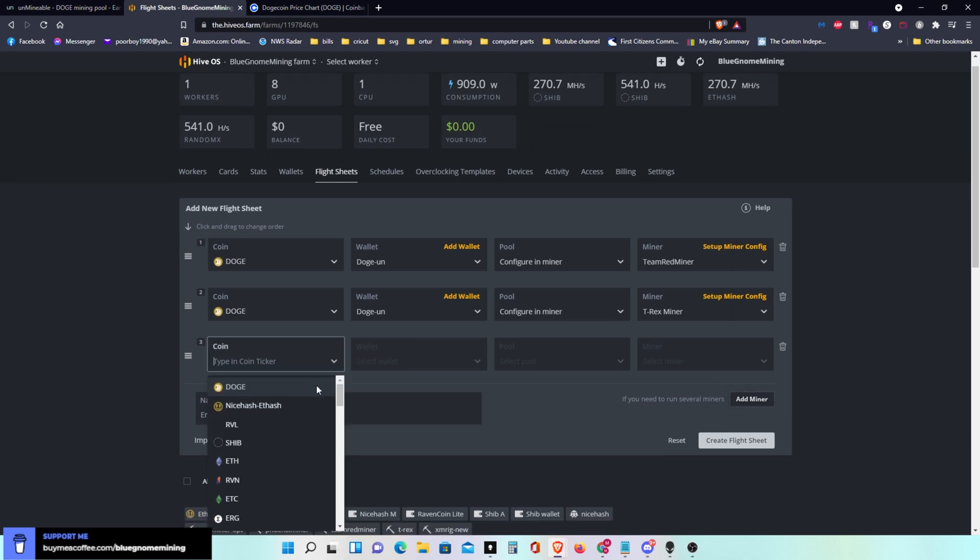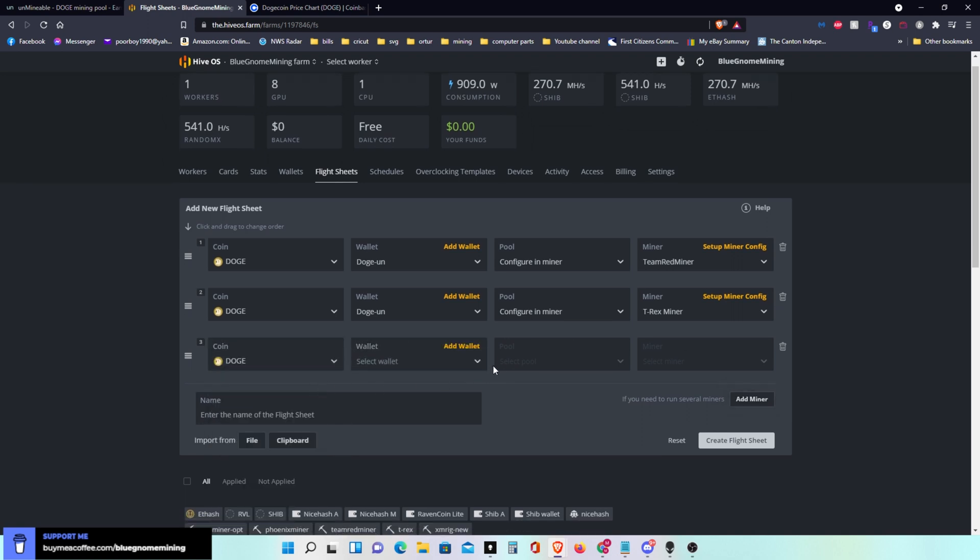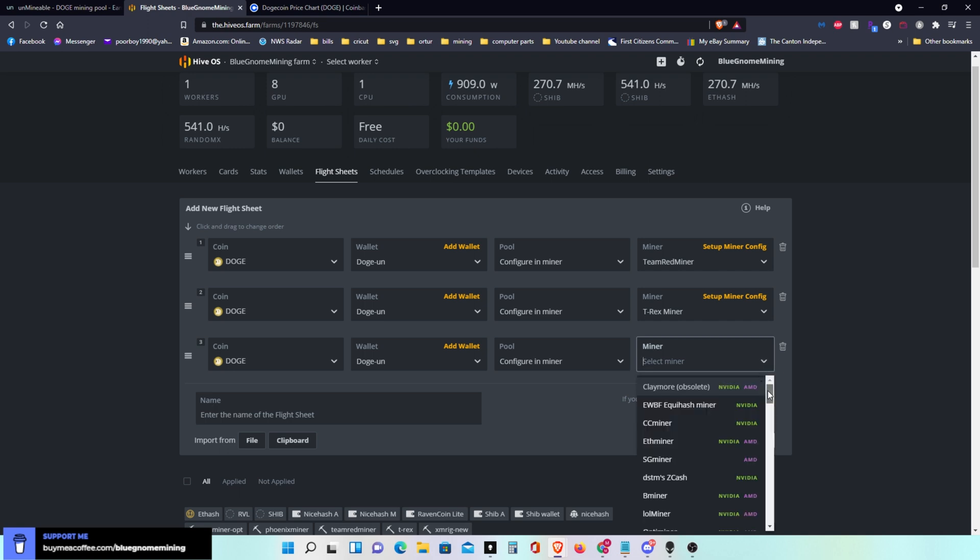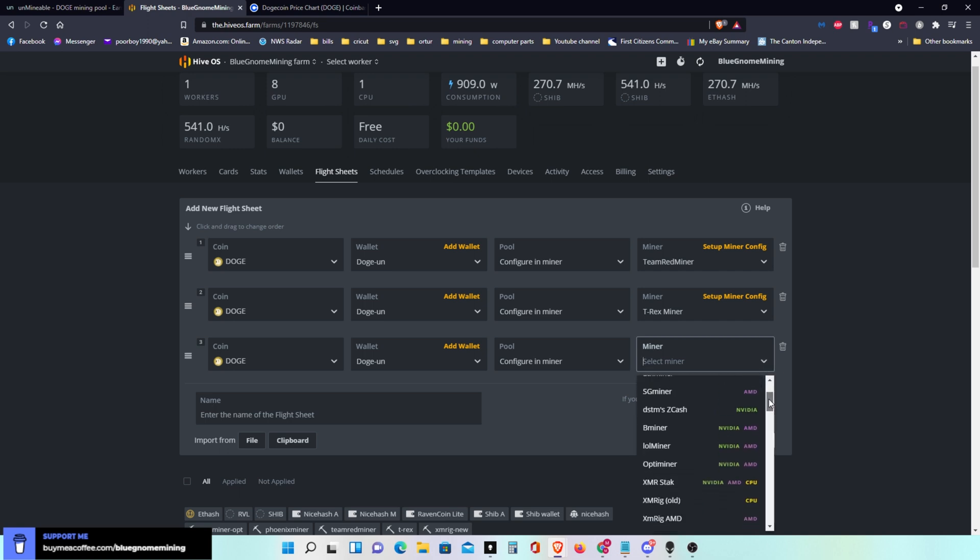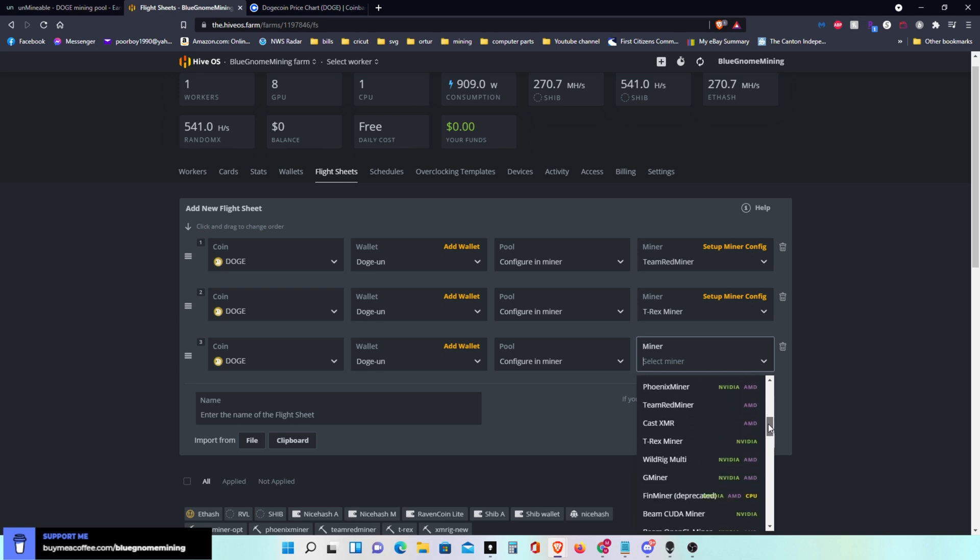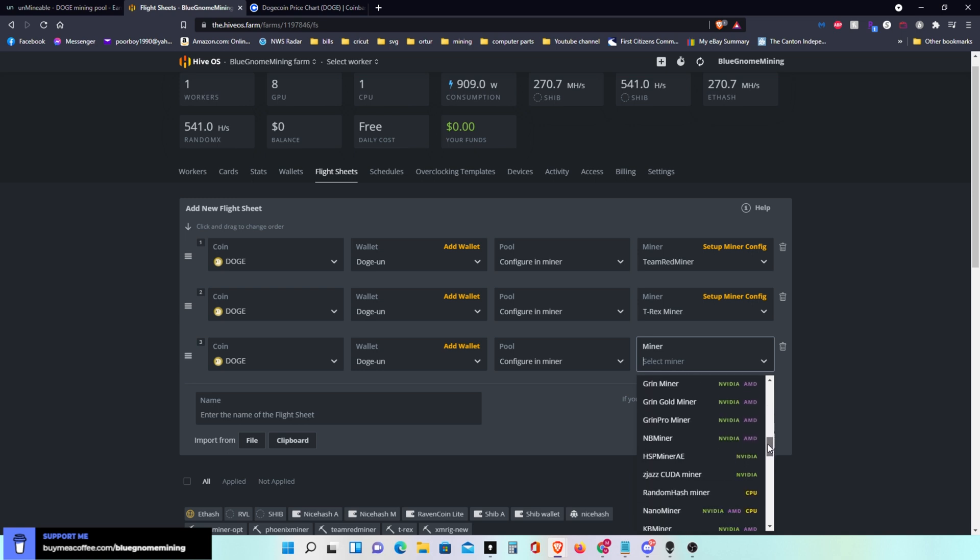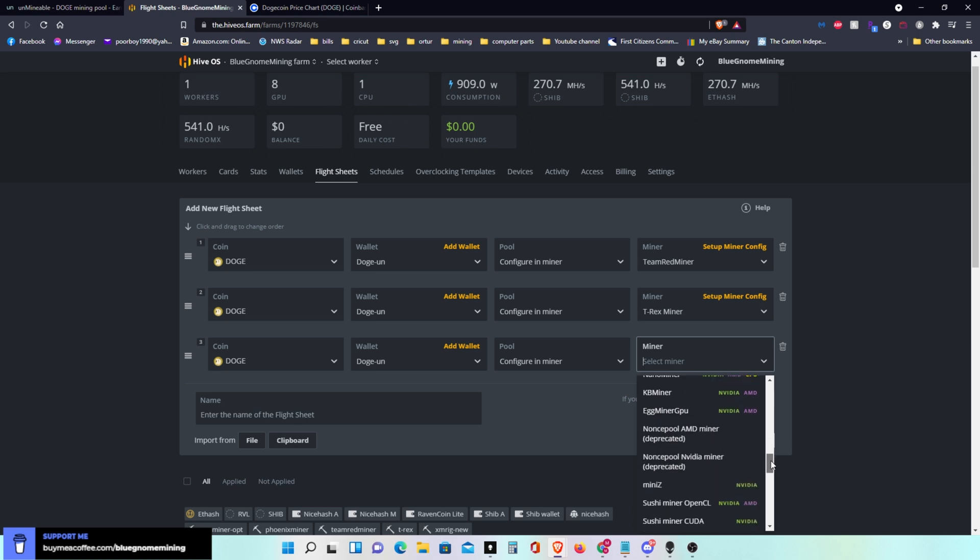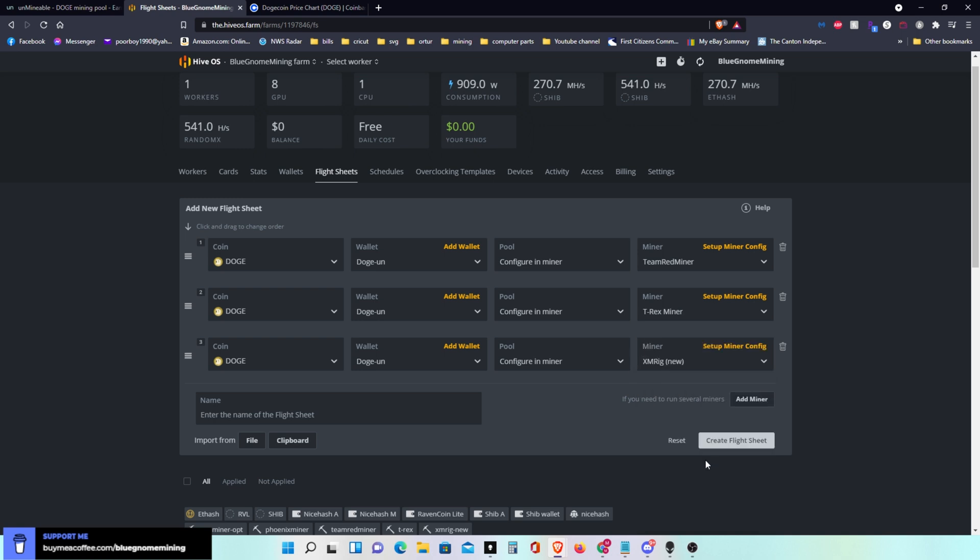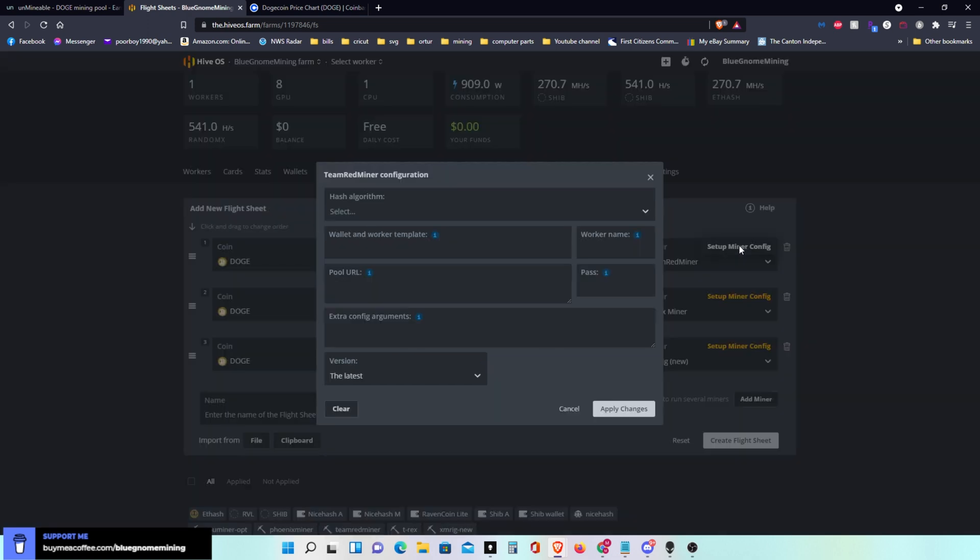Then I'm going to add again. I'm going to do my DOGE and this is for my CPU. I'll configure in miner. Here I want XMRig but I want the new one, so I'll scroll down through. It's in here usually near the bottom. Right here.